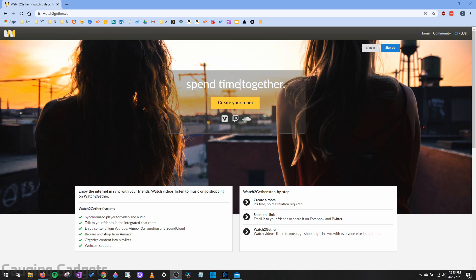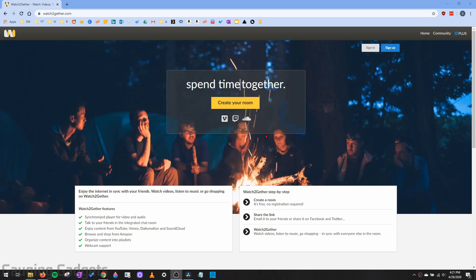A couple of things to note about the service, it's completely free and it does not require you to install anything on your computer and you don't have to log in if you don't want to. So you don't have to create an account. And a really cool thing about this is that it's compatible with not just a browser on a computer, but you can use a browser on your phone or tablet to join rooms as well.